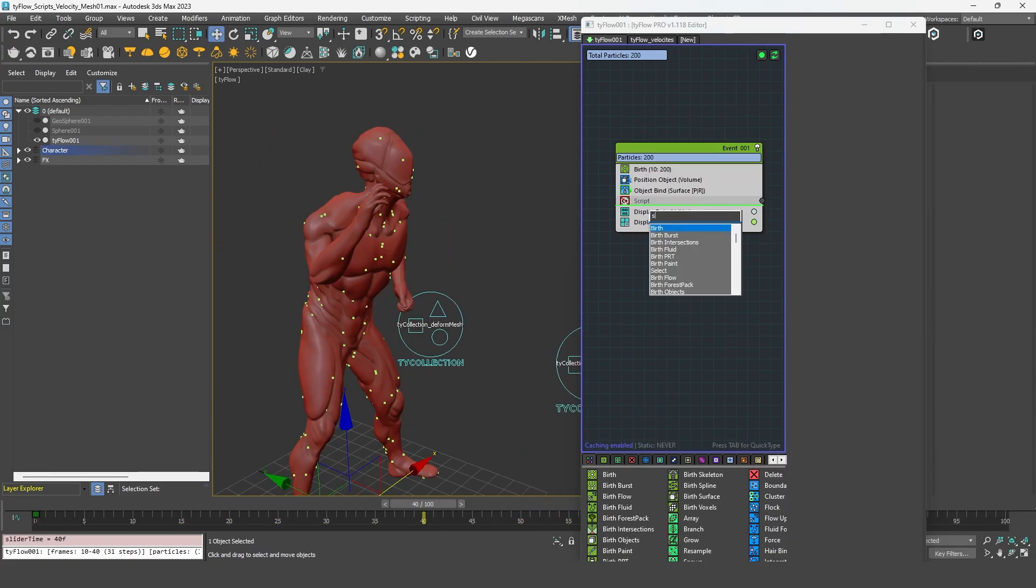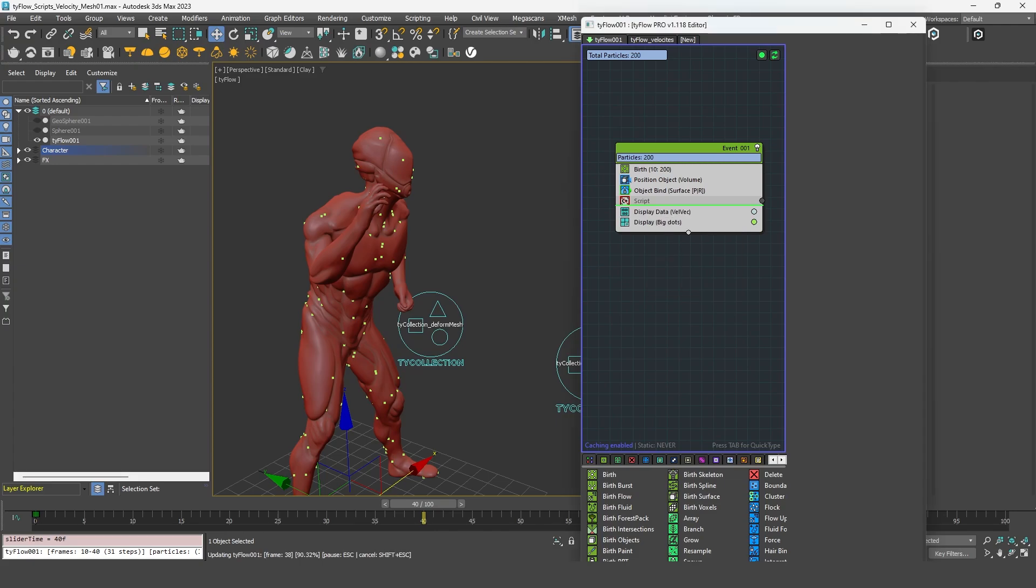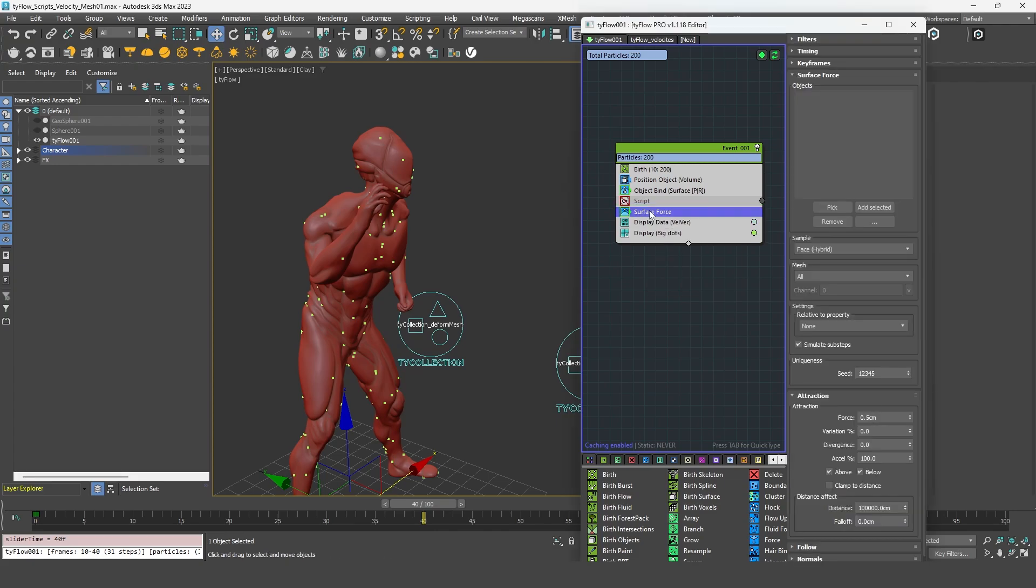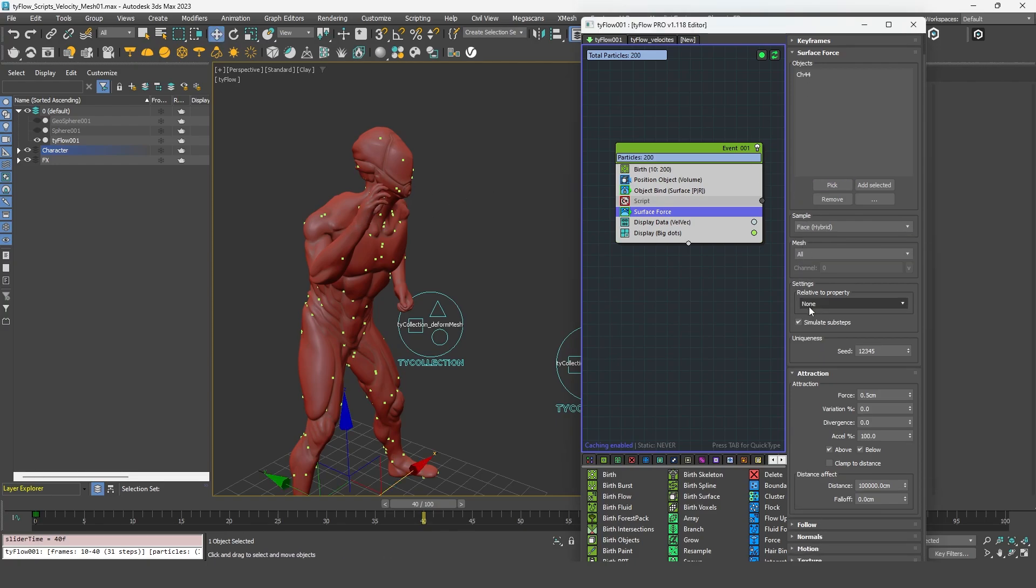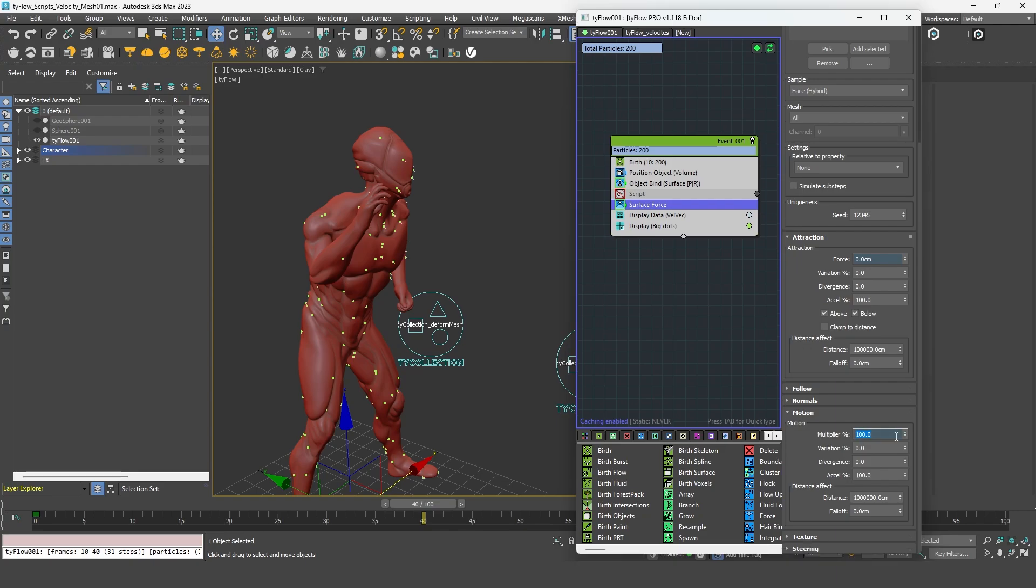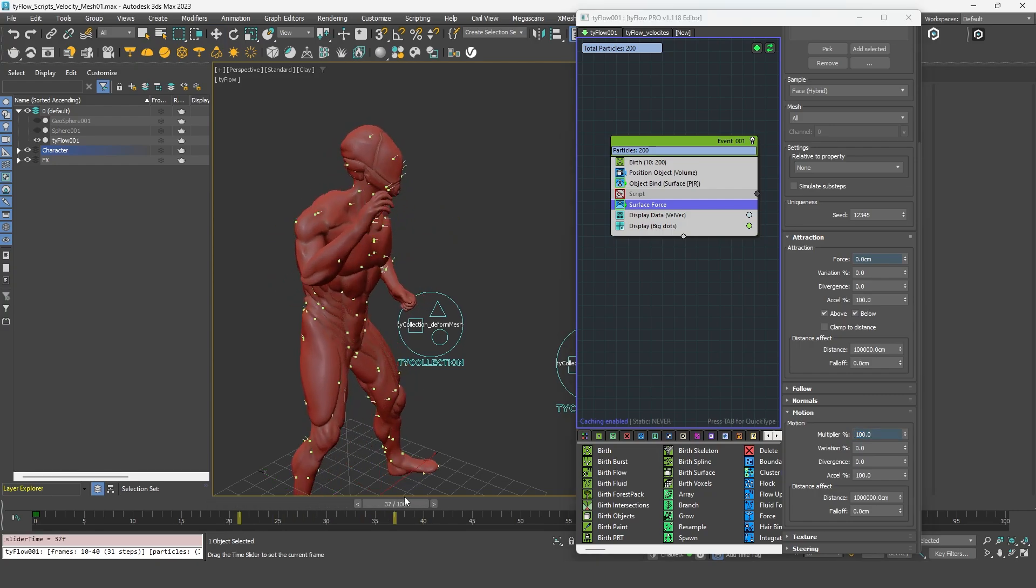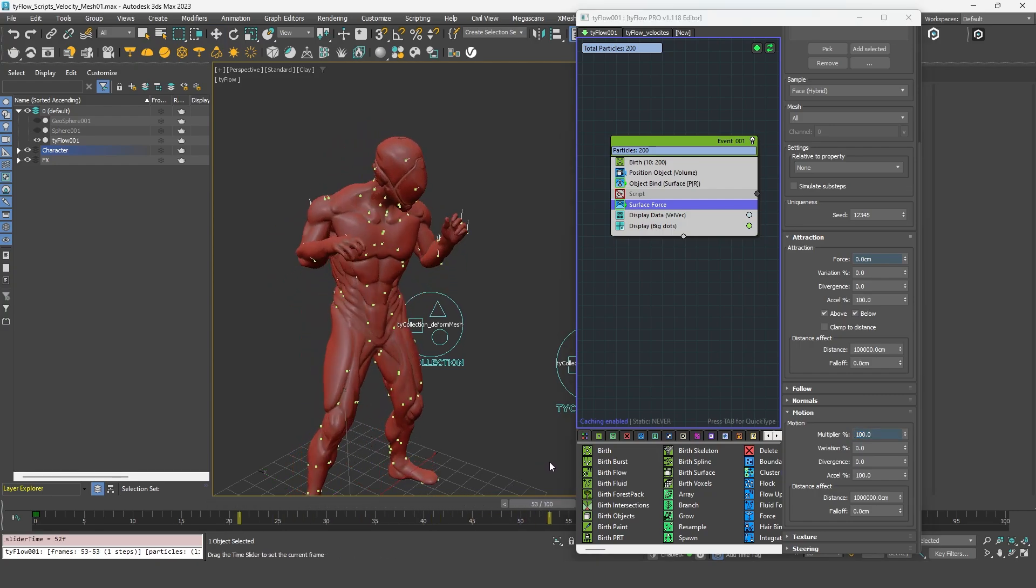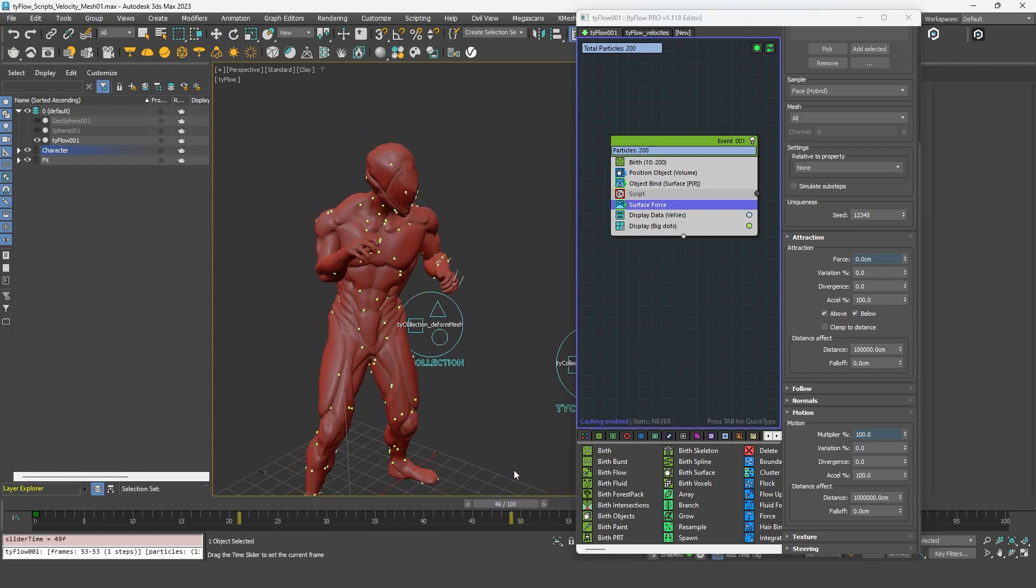If you really don't want to use the script, there is another solution, which consists of using the surface force operator and add my object. And by default, it has an attraction force that I'm going to put to zero. If we go down under the motion rollout, we can see that we can use the object's motion. If I put it to 100%, I will retrieve the velocity of my character. So it's the exact same thing.